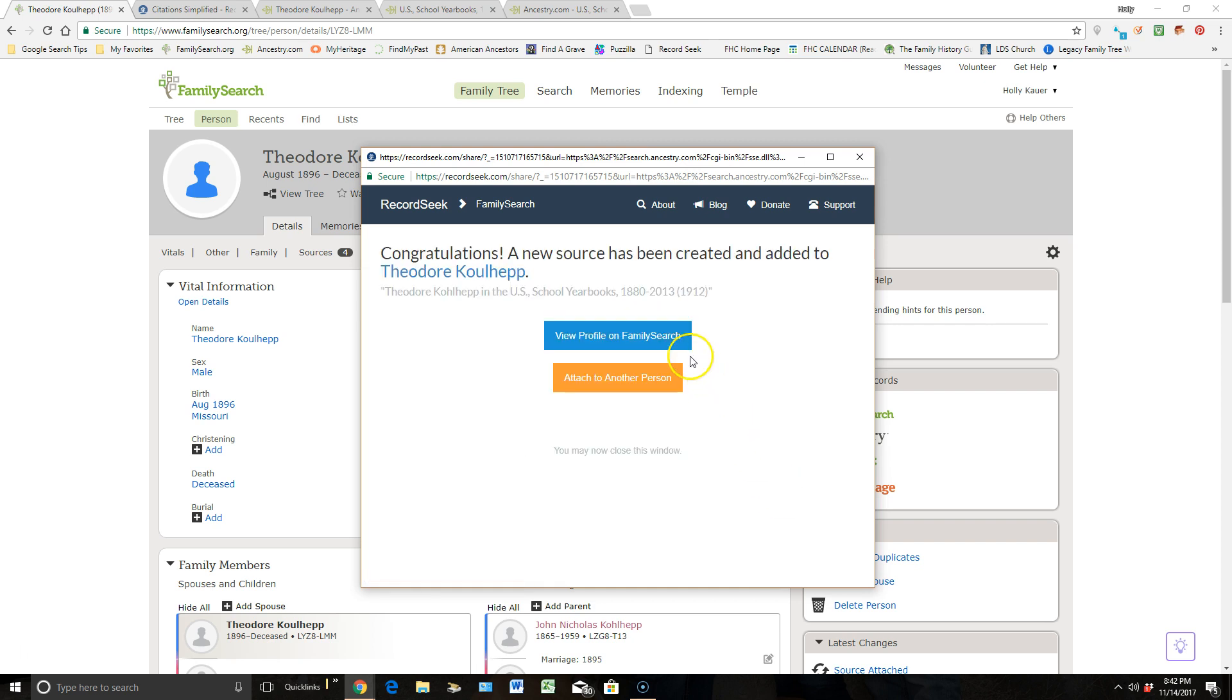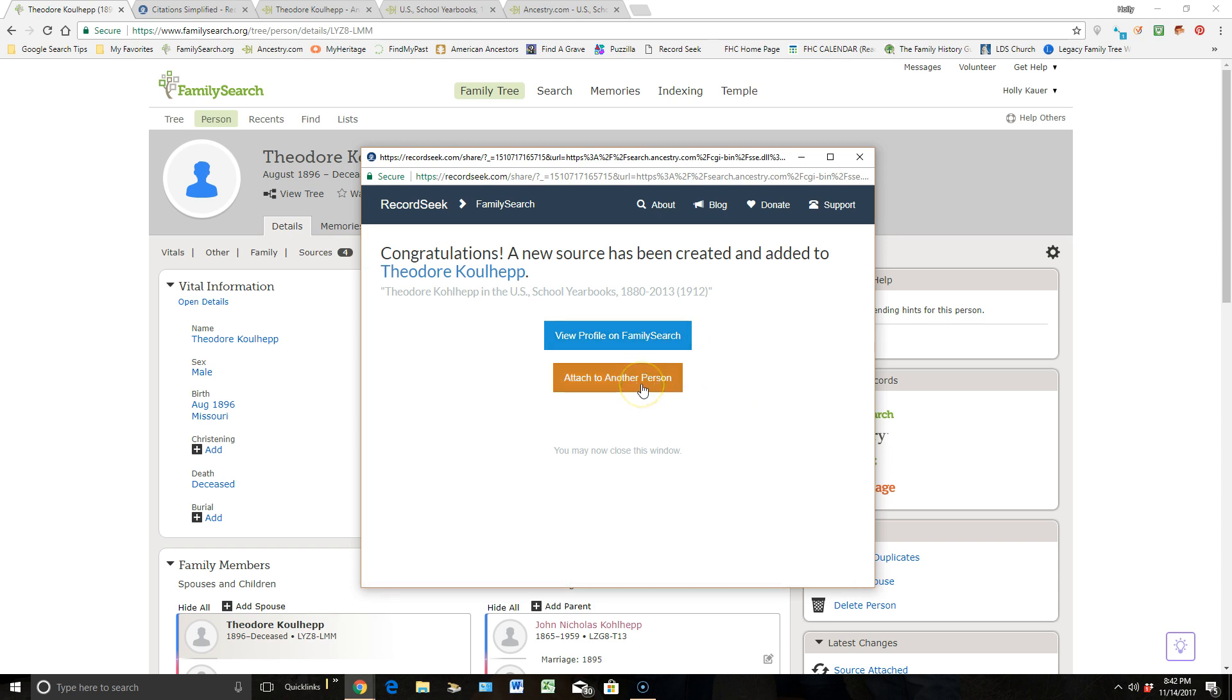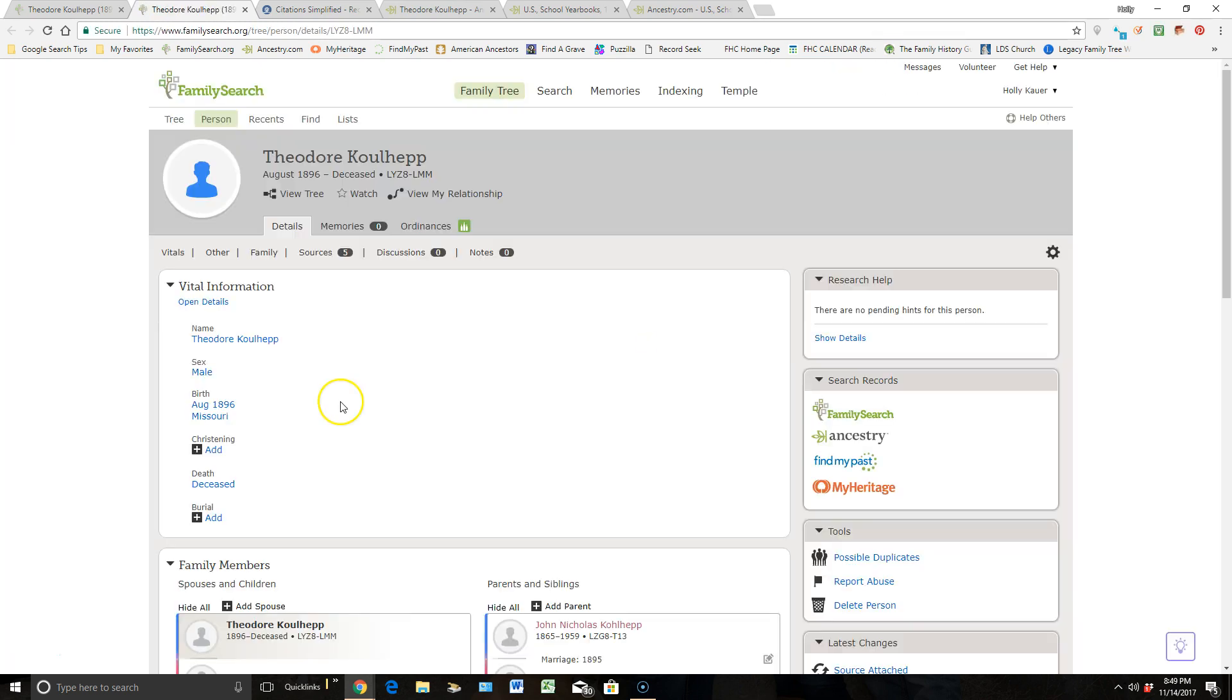From here, I can go view this brand new information on FamilySearch, or I can attach it to a different person, and that's a really easy way just to get one source that is used by multiple people. Just keep clicking on this, attach to another person, and it's really easy to do. Right now we'll go back and we'll view this on FamilySearch so you can see what it looks like.